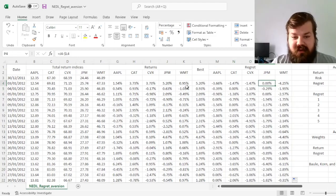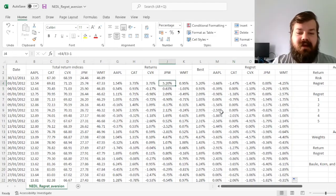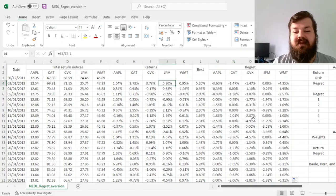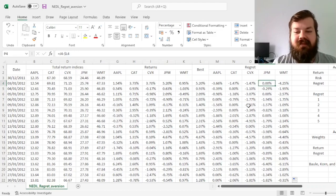And we see that for JP Morgan in the first day, regret is zero, because if you have invested everything into JP Morgan, you suffer no regret, you've got the best deal possible.